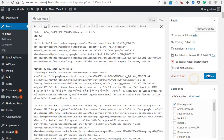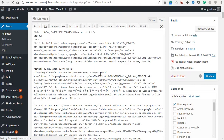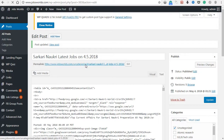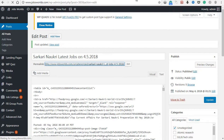Now we are going to update. So the update is done. Now we are going to view the web page and process. So right click and we are going to update.